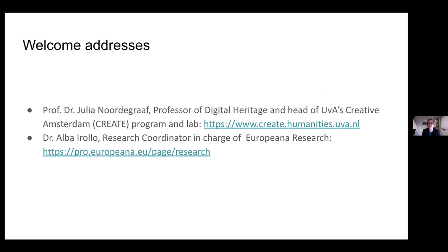Thank you very much, Giovanni, also for organizing this session, which is a joint collaboration between the CREATE program and lab and Europeana Research. It's fabulous that this series of workshops will take place. I'm very grateful to Europeana Research for their patience in organizing these workshops, which really should be done on-site, and for co-organizing with us this online session to introduce those workshops with these wonderful speakers.